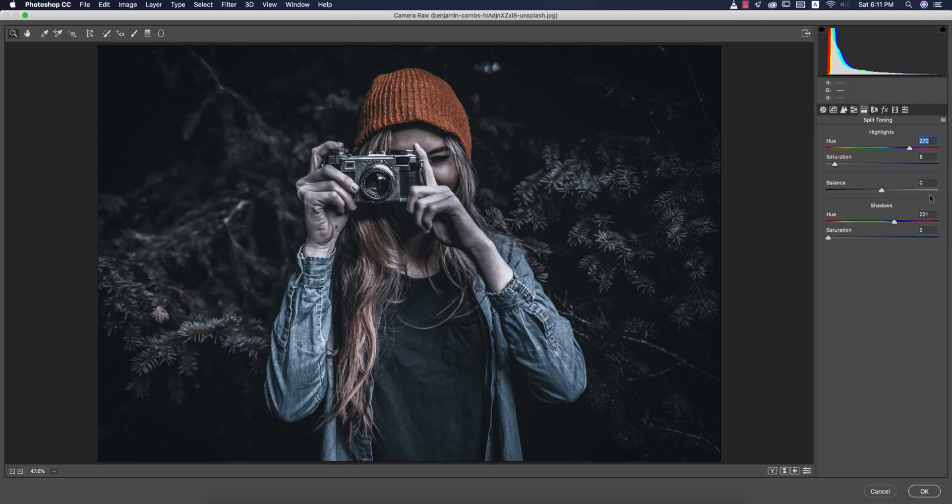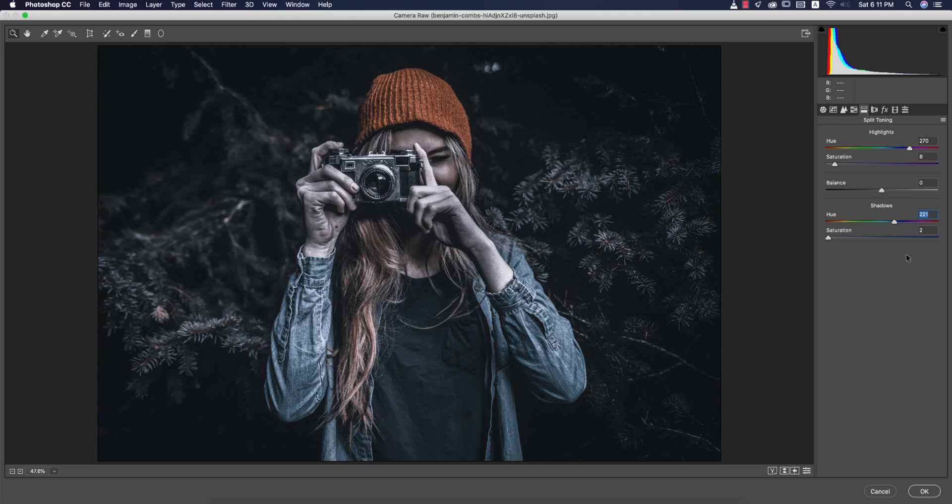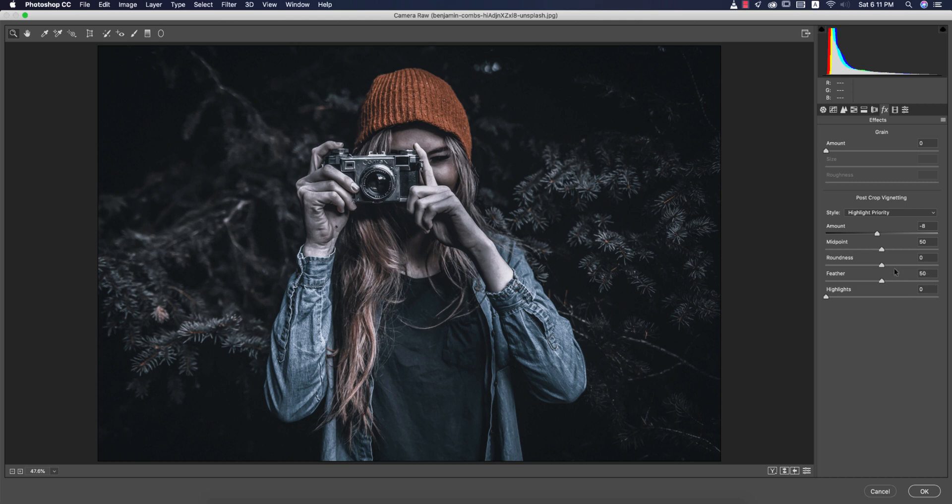Split toning: 270 for the highlight color and 221 for the shadow color. Split toning defines which color will be in the shadow and which color will be in the highlight. Here the vignetting, a little bit of vignetting minus 8, close crop vignetting.